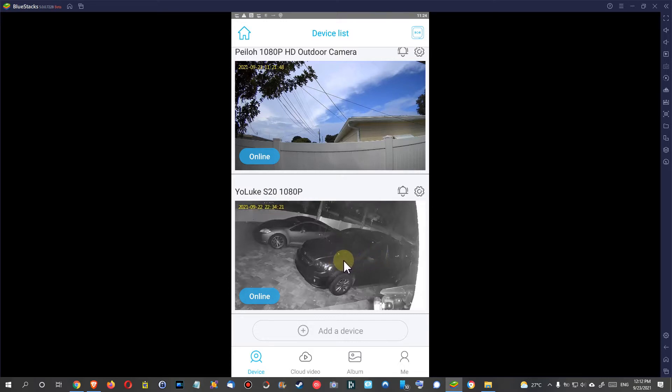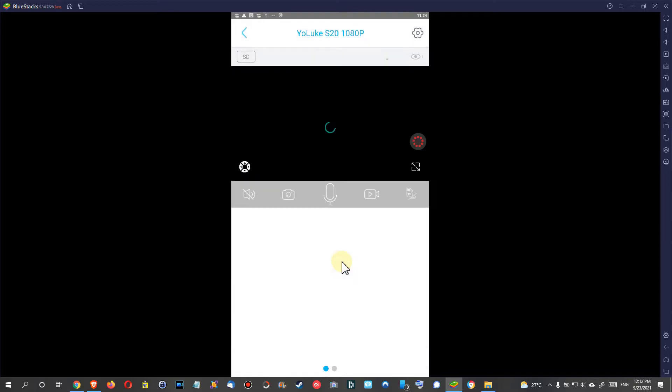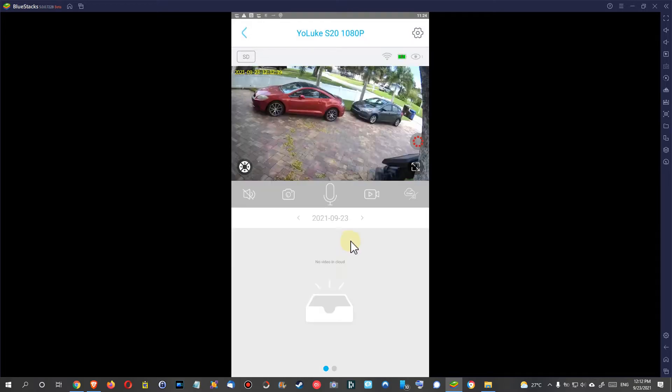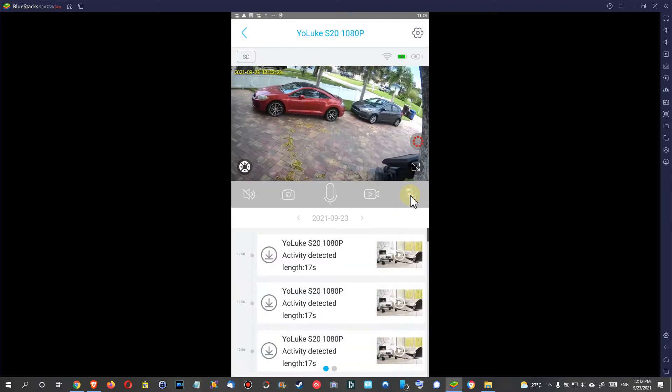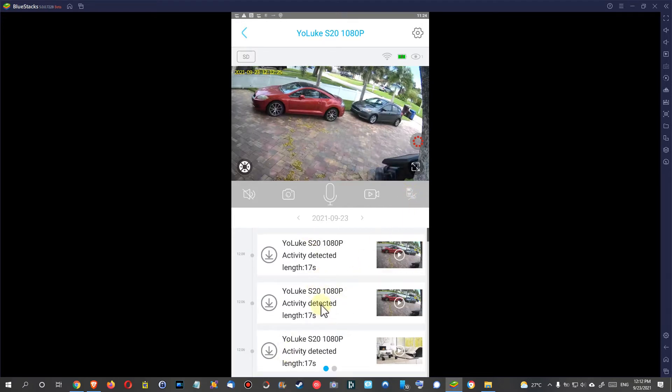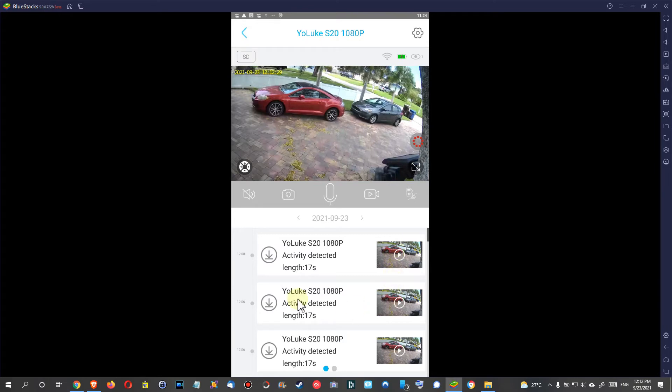When we click on it we have the same thing. Let's go here also on the micro SD card and we see the footage, but now we get first thing: we get a preview.